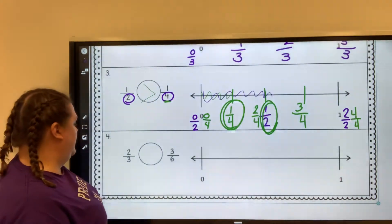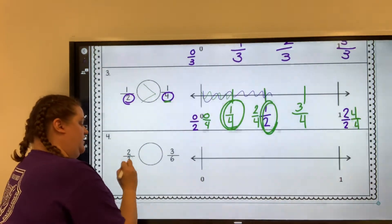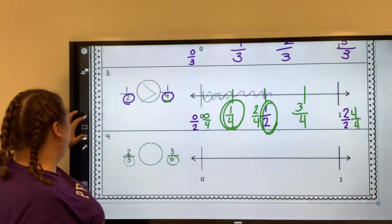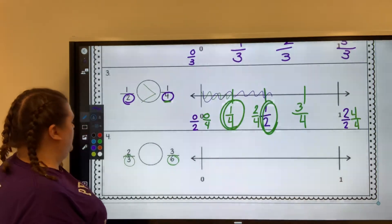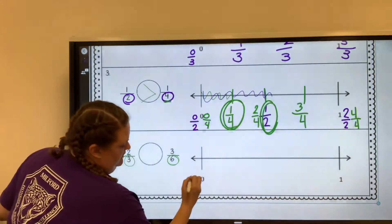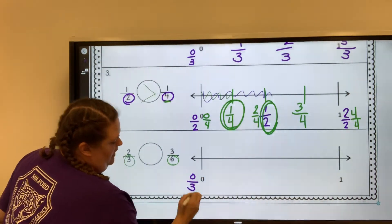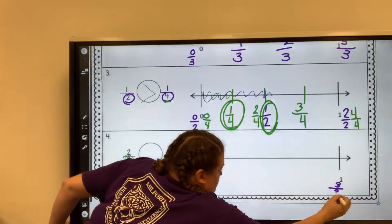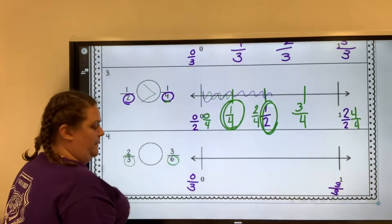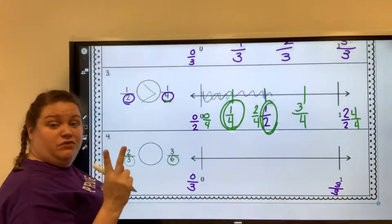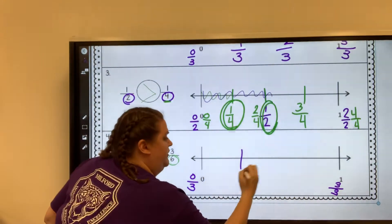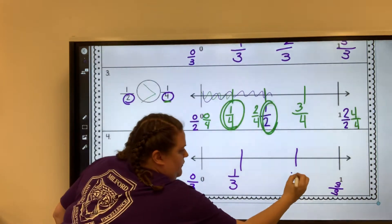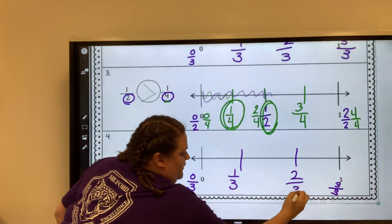This last one is two thirds versus three sixths. So we're going to start with purple and do thirds first. This would be zero thirds and over here it would be three thirds. So I need to do a one third and a two third to make it match — one third, two thirds, three thirds.